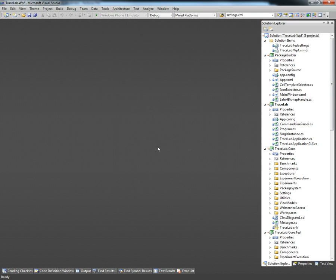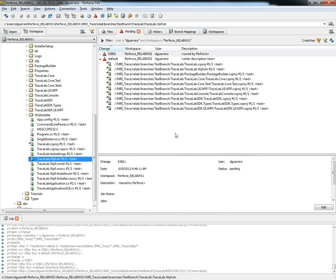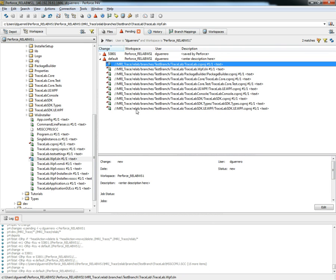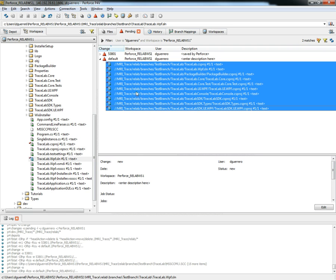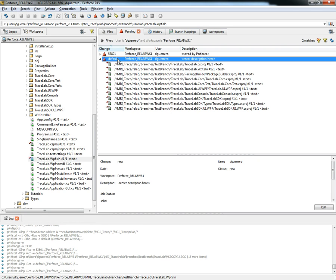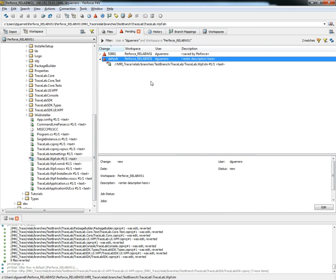Once that operation is done we're going to proceed to close TraceLab and go to Perforce to actually submit the changes that we just made. As we can see in our default change list these are the files that were modified inside Visual Studio. What we would like to do right now is right click on the change list and select the option revert unchanged files, and that's going to remove the files that were not actually modified during the operation.